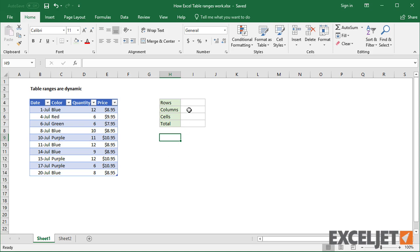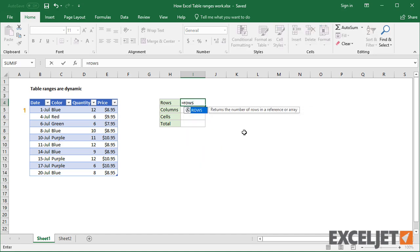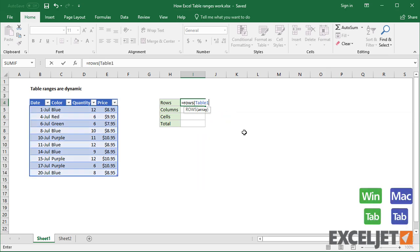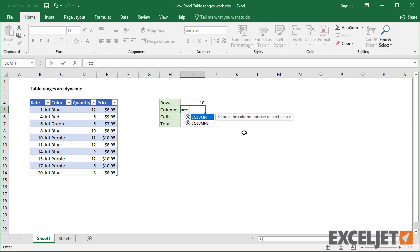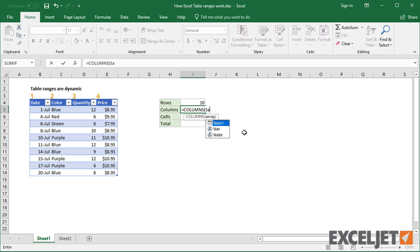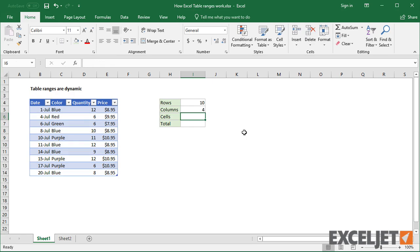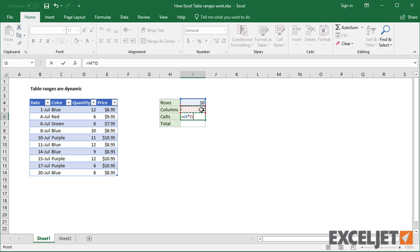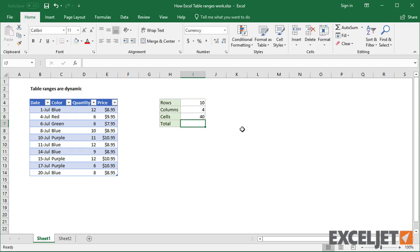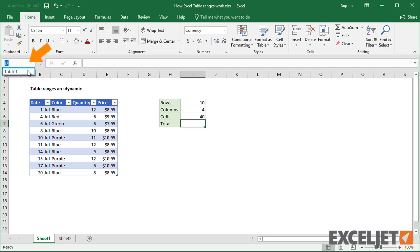To illustrate, I'll add some formulas to this worksheet to report on the size of this table. The first formula counts rows with the ROWS function. The second formula counts columns with the COLUMNS function. Both formulas use only the table name as a reference. I'll also add another formula to calculate a count of all cells in the table. You can see there are 10 rows and 4 columns, for a total of 40 cells. This corresponds directly to the table range, which I can verify by selecting the table with the name box.